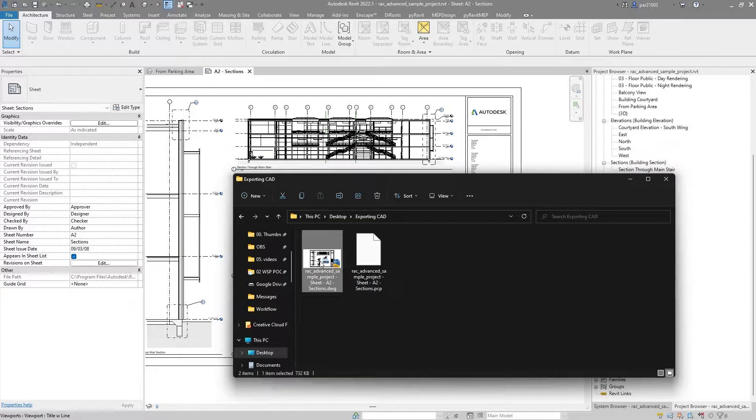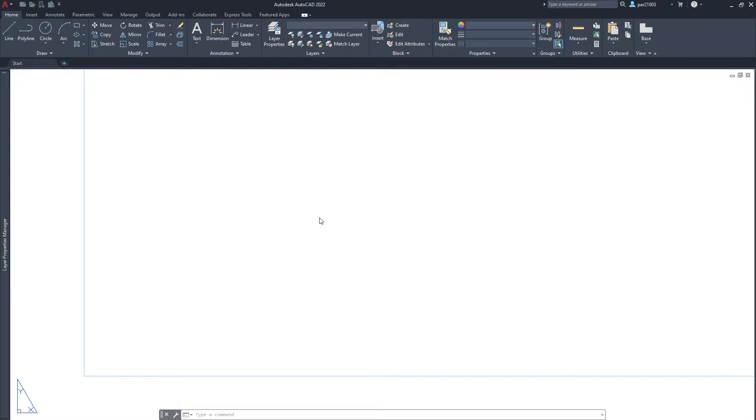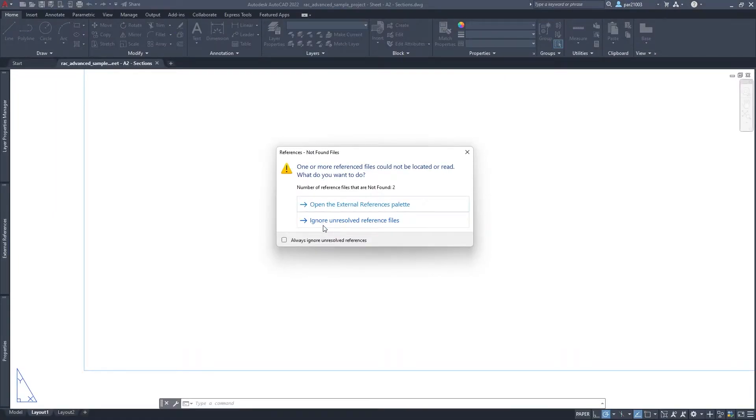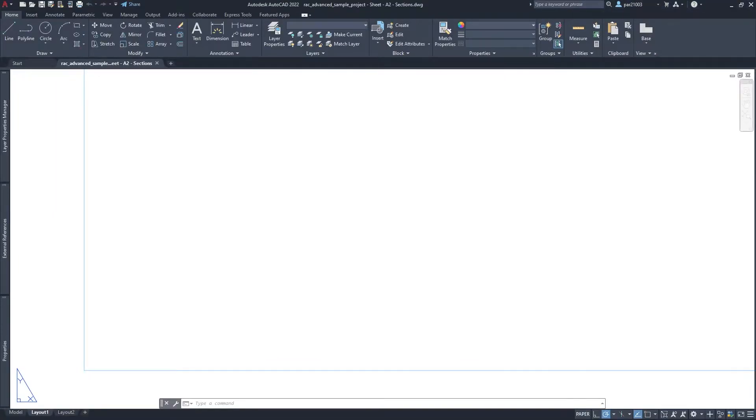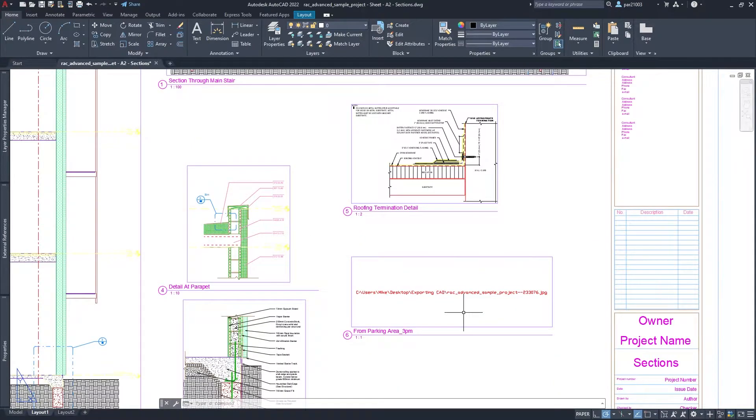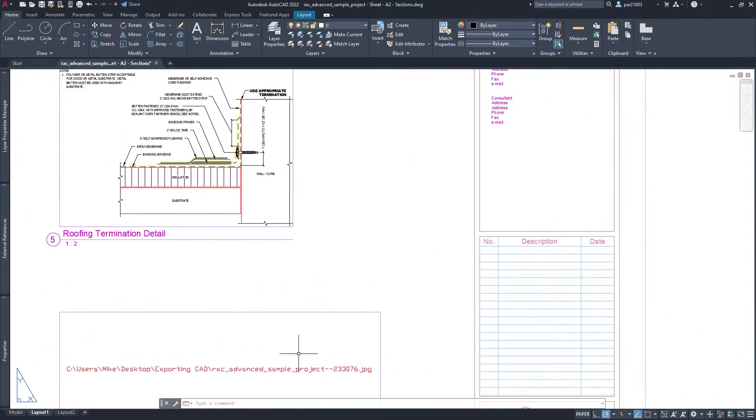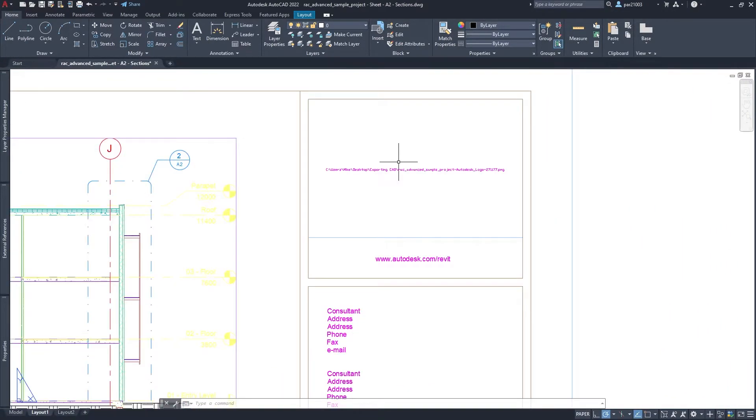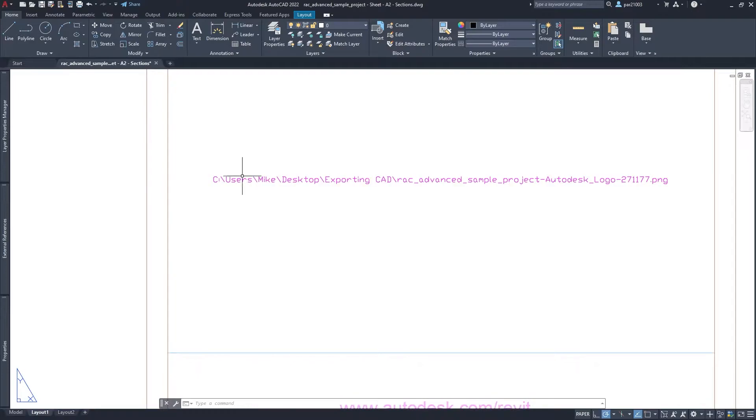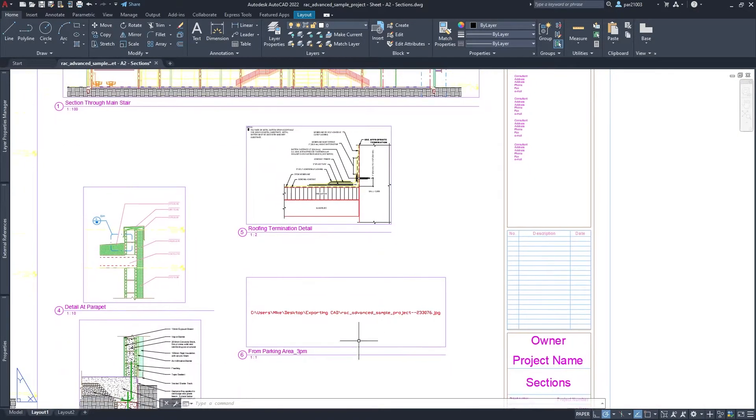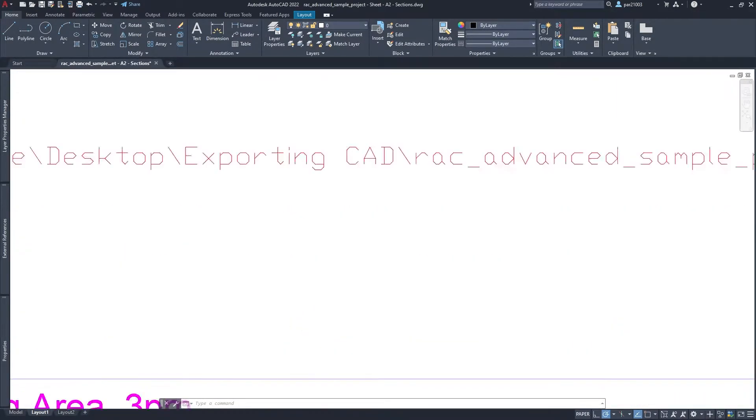If you open your CAD file, you will see that you don't have those two references, and you just see the route where they were located.